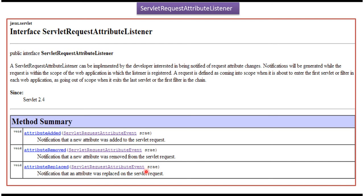Whenever an attribute is added, the attribute added method will be called. Whenever an attribute is removed, the attribute removed method will be called. Whenever an attribute is replaced with some other value, the attribute replaced method will be called. Each method will receive a ServletRequestAttributeEvent.